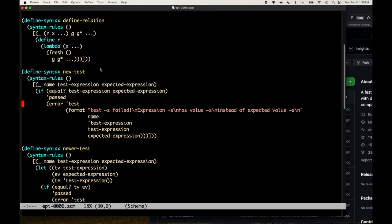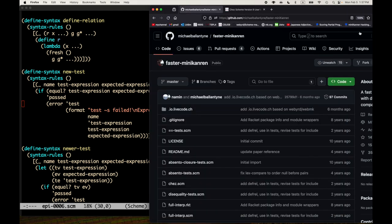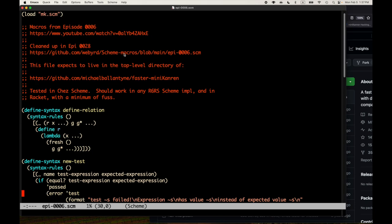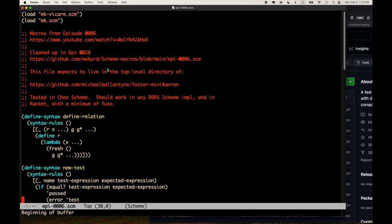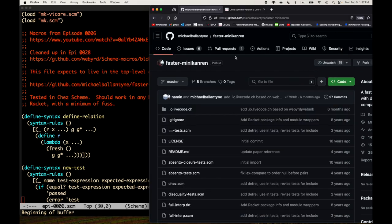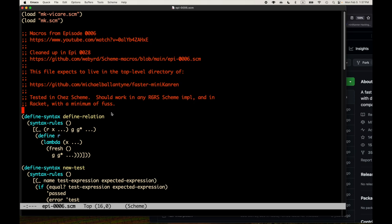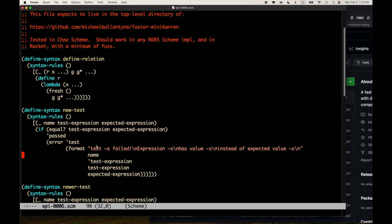This is all motivated by real-world use cases, in particular wanting to solve problems related to miniKanren. The implementation we're using is Michael Ballantyne's faster-mini-kanren on GitHub. This file expects to live in that repository. I've created a GitHub repo where this all lives - I'll have a link in the comments. I'm calling this one epi-0006.scm, even though we modified it in episode 28, because that's where we originally created it.